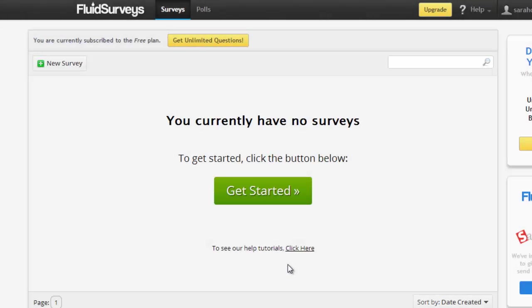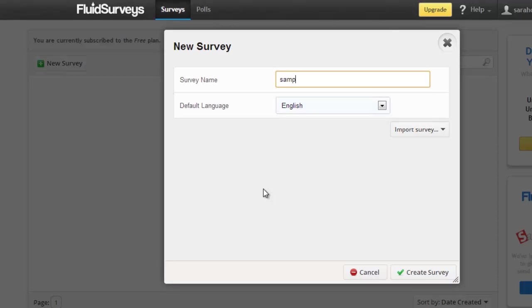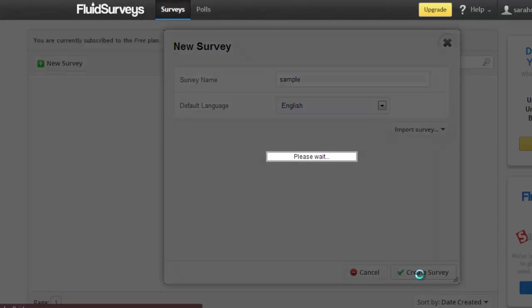To get started creating a survey, click the green Get Started button. Enter a survey name, we're just going to call this one Sample, and the default language in English. Click Create Survey.